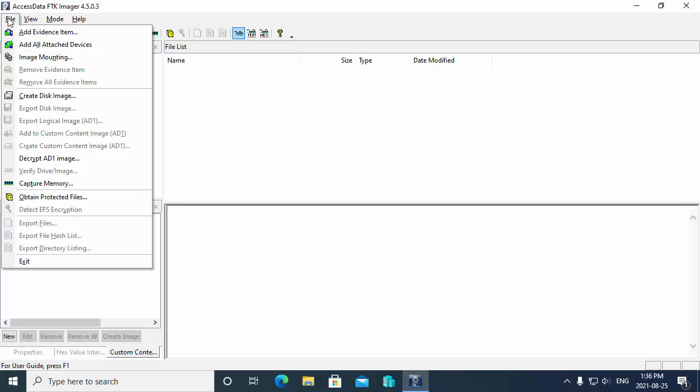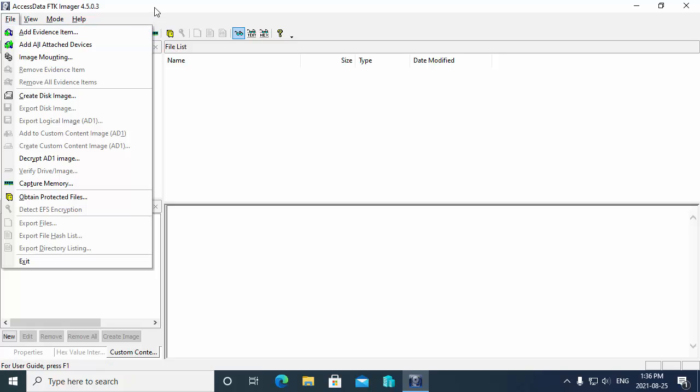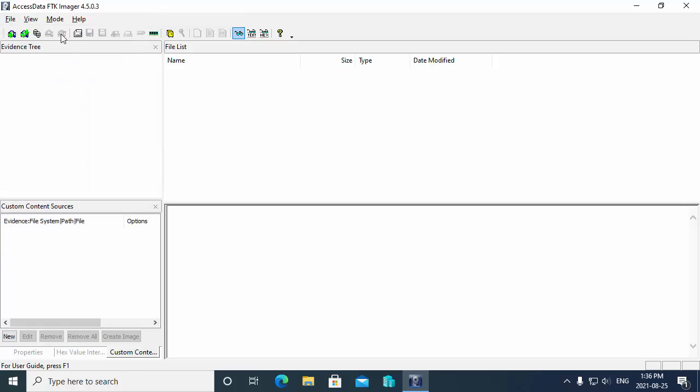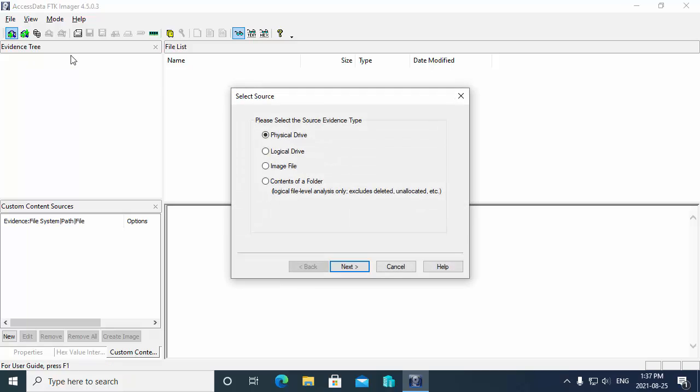If I go to the file menu we can add images to FTK Imager for analysis by using the add evidence item command up in the file menu. Now there's also a button on the toolbar. Your first button on the toolbar is the add evidence item. So we hit the add evidence item.